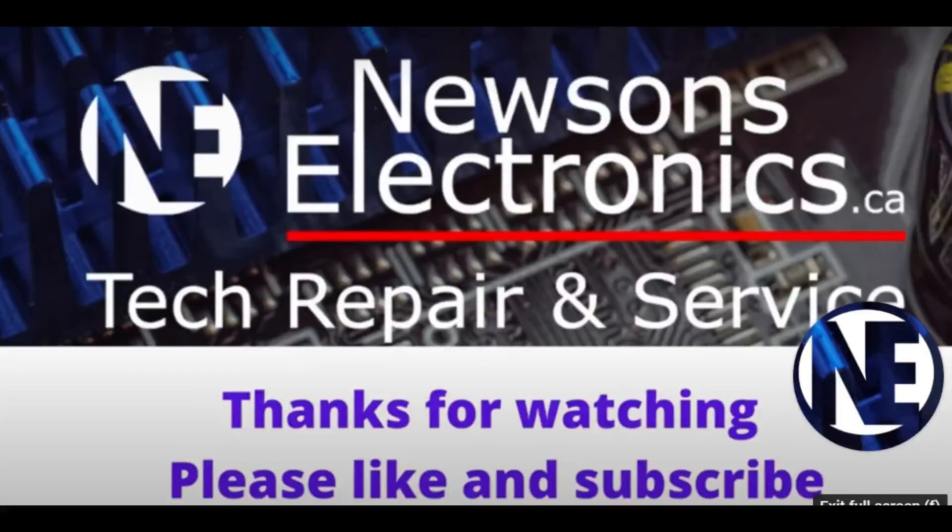If you're interested in repairing electronics you can subscribe to the channel and I'll see you in the next video then.